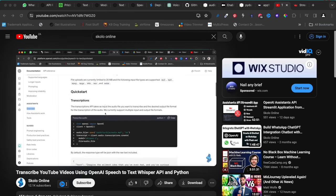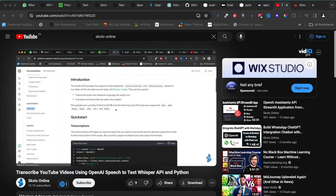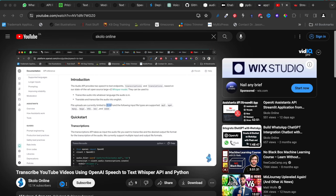Hey guys, welcome to the Scholar Online YouTube channel - the channel that is all about learning. In today's video I'm going to do something really interesting that I've been thinking about for quite some time. I'm going to build you a voice assistant right here on this channel from scratch, step by step, using the simplest libraries to get you a talking assistant.